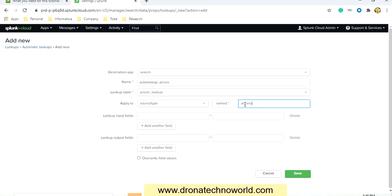You can give any name. If you remember, when we search any record, it has different types of fields like source type or source. This is the name that is used in that search criteria, so you can provide the name of this source type. I'll mention it as access_combined_working_cookies. Now for lookup input fields — suppose you have a country code and based on that country code you would like to get the country name.